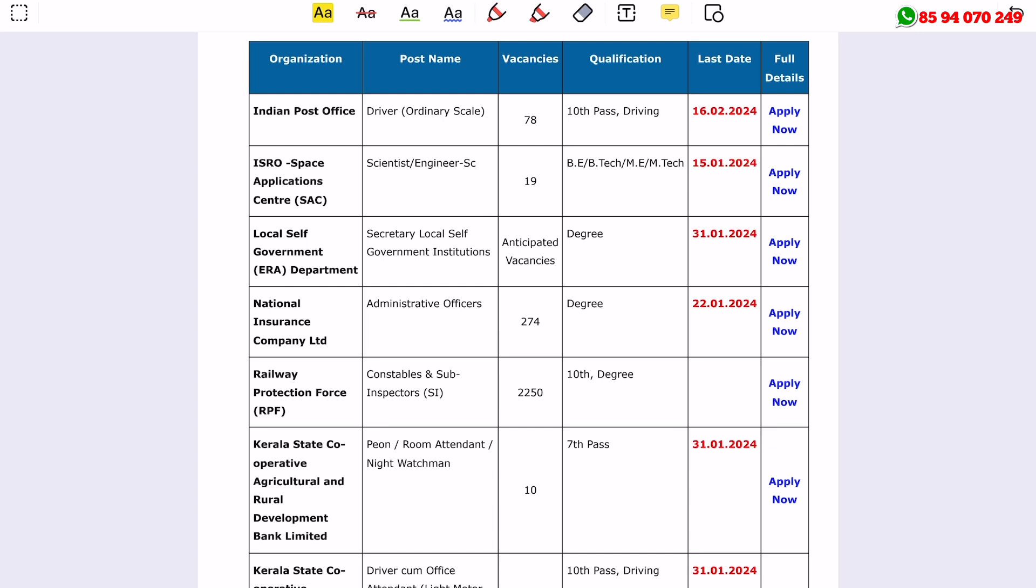The ISRO Space Applications Centre is hiring scientists and engineers. This has been applied for B.E., B.Tech, M.E., and M.Tech qualifications.